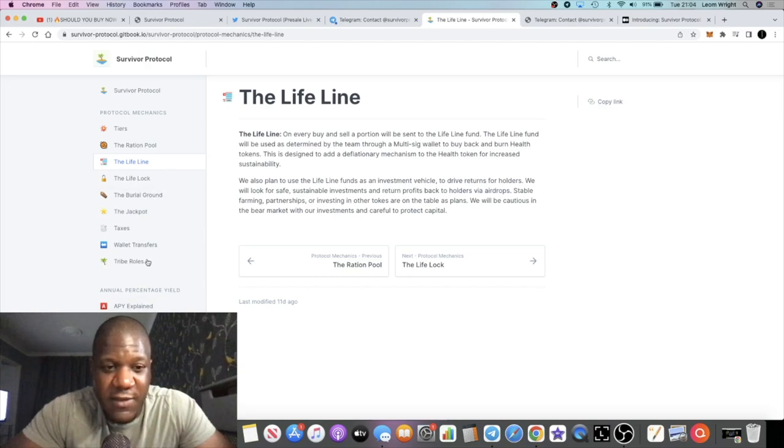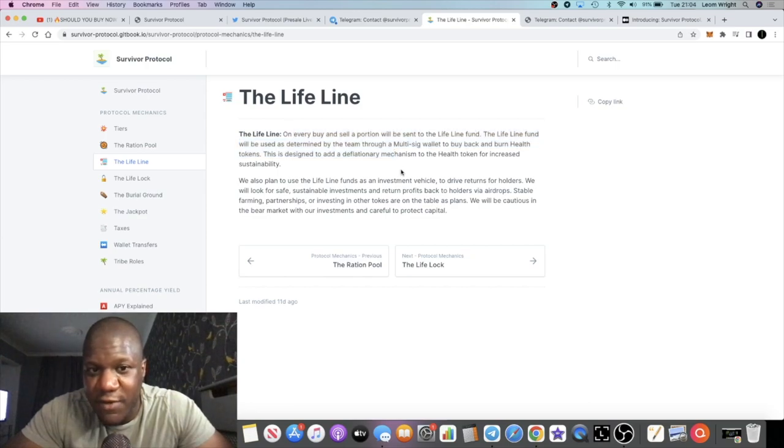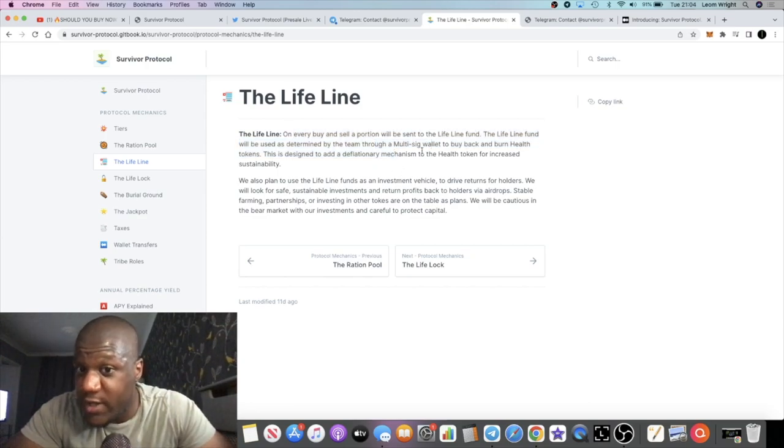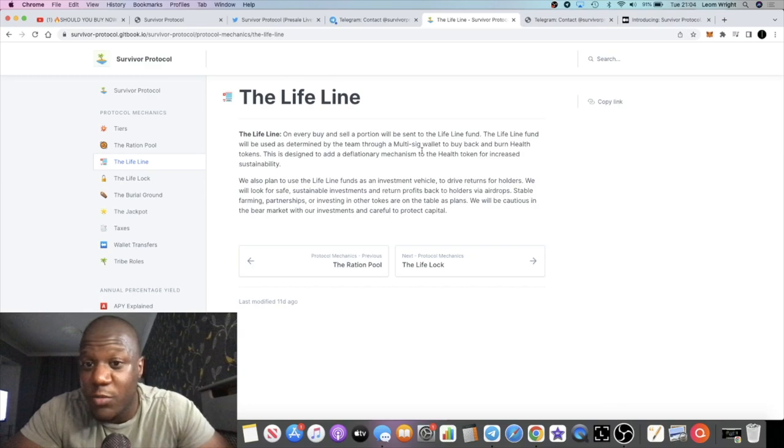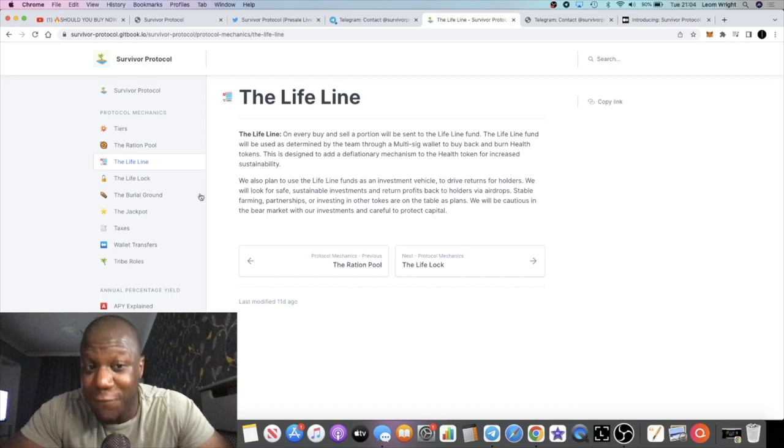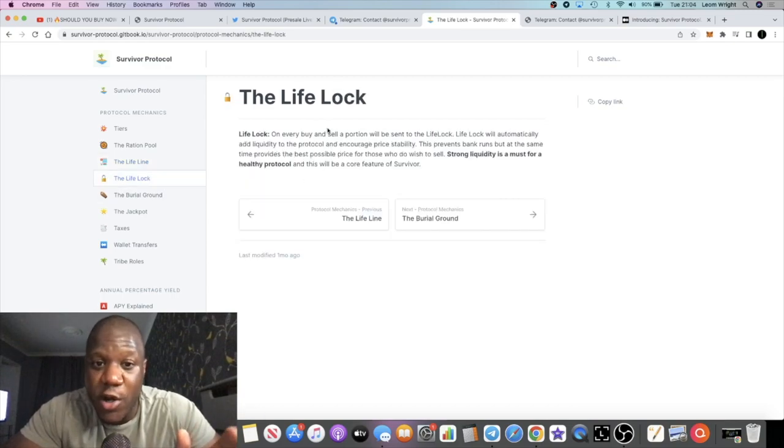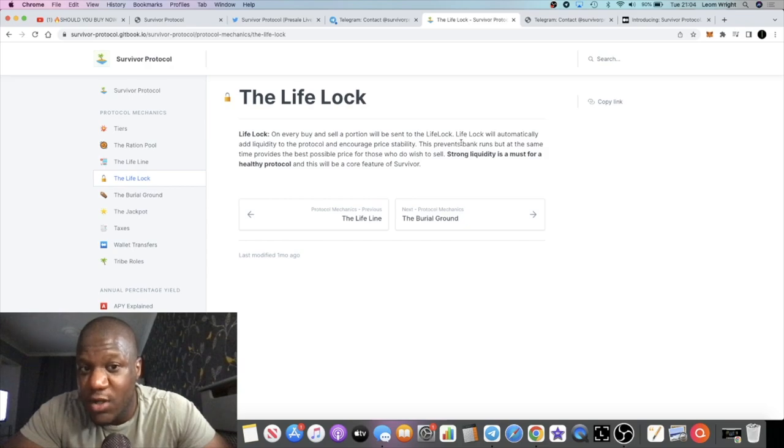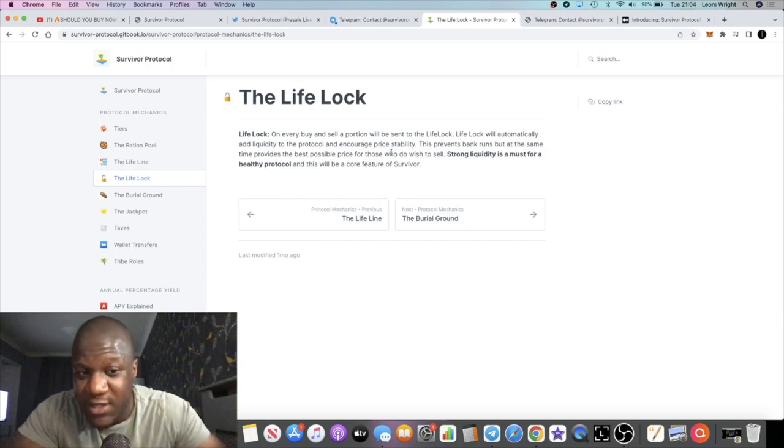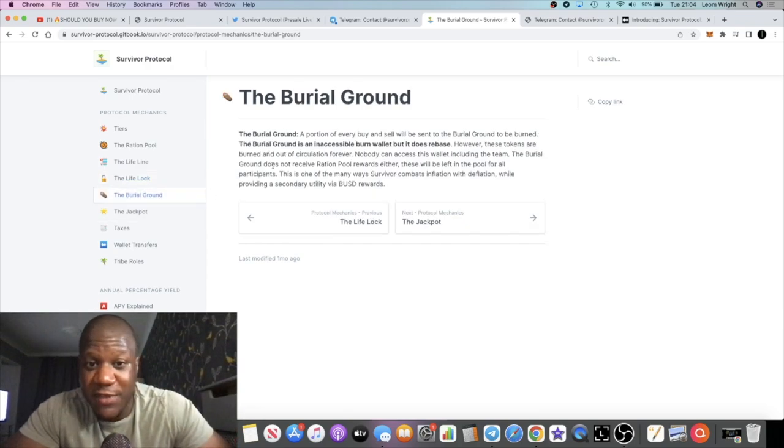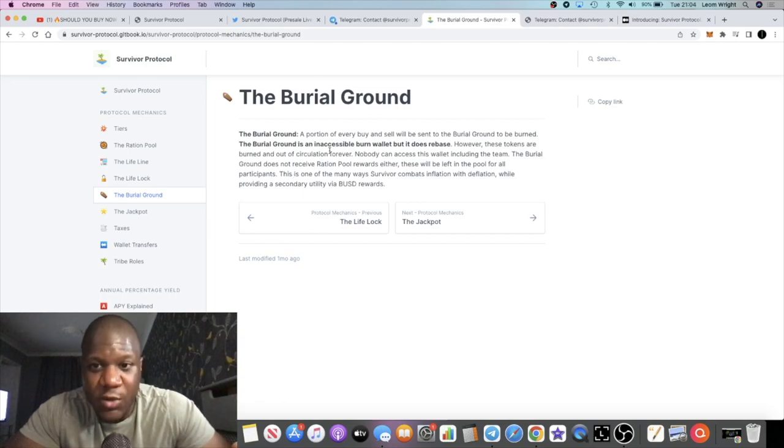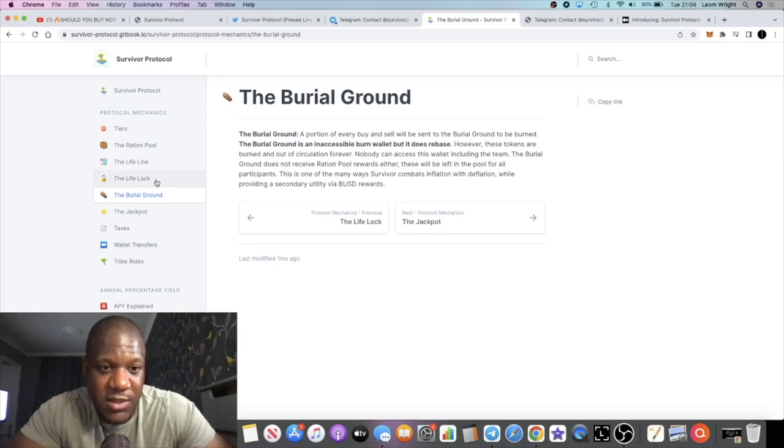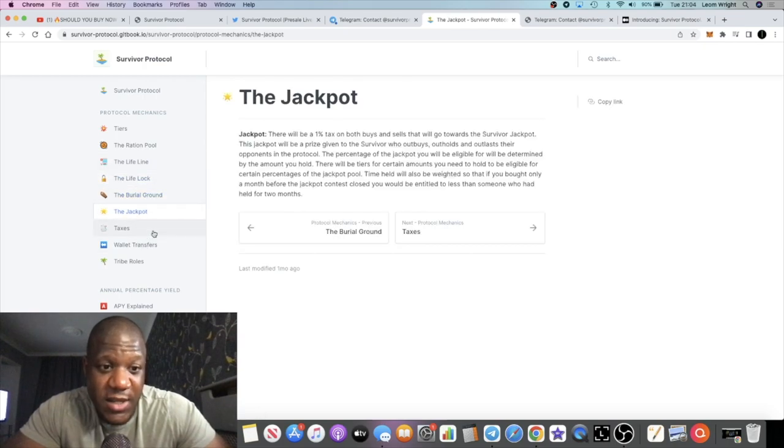There's various things to look at here. You've got the lifeline - on every buy and sell a portion will be sent to the lifeline fund, which is used. There's a multi-sig wallet, so it's not controlled by one person, but it's used to buy back and burn the Health tokens. That makes it deflationary. Then you have the life lock. On every buy and sell, a portion will be sent to the life lock which will automatically add liquidity to the protocol. Then you have the burial ground, that is the burn. So you've got buybacks, you've got burns, you've got liquidity.